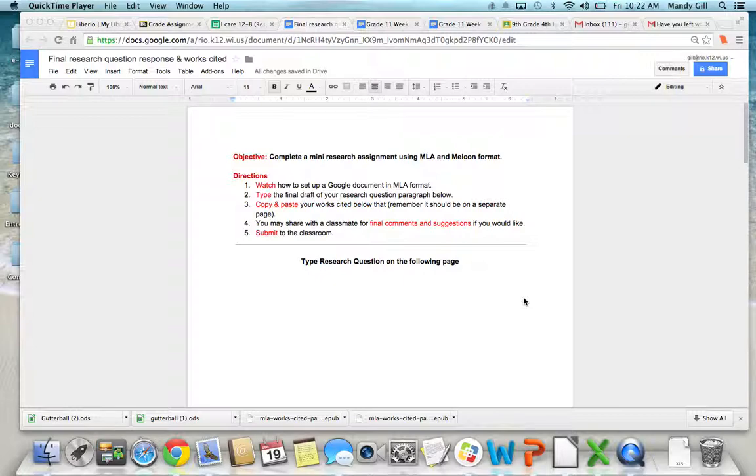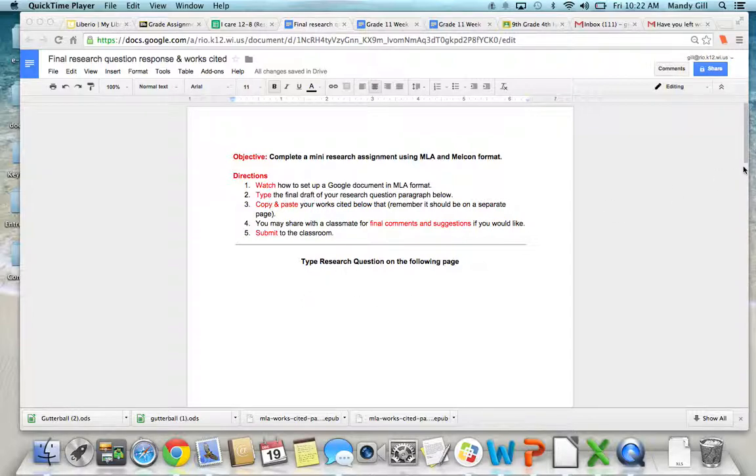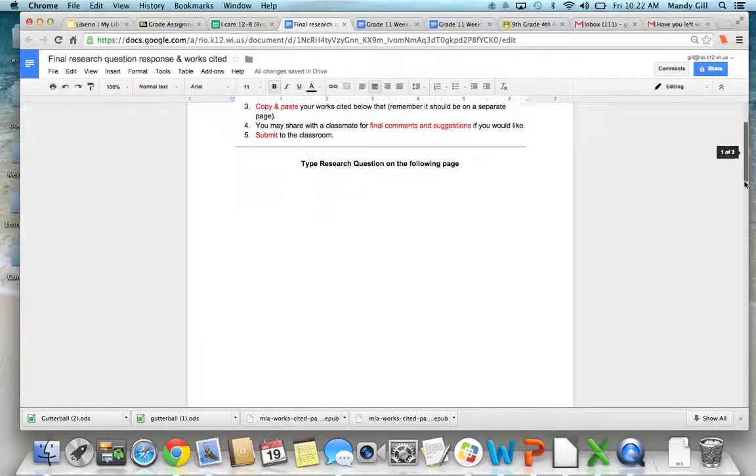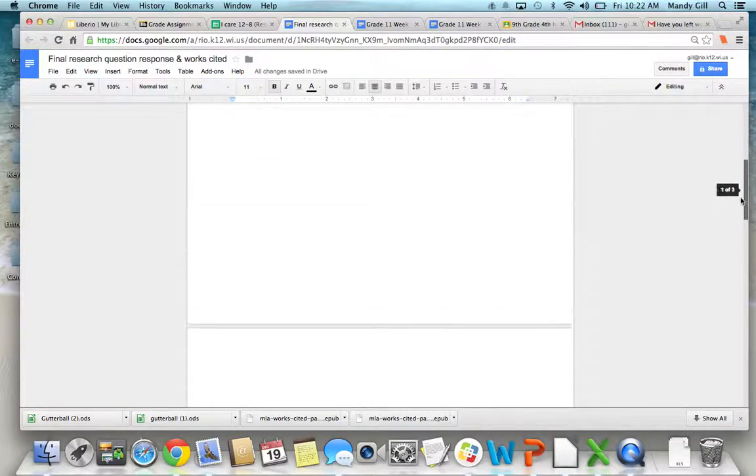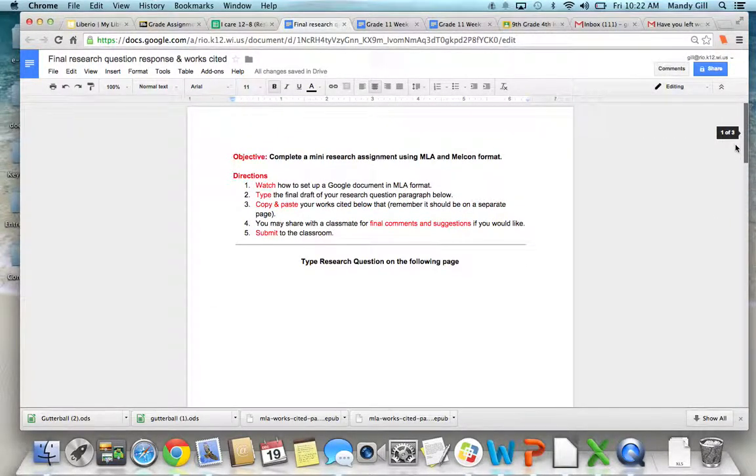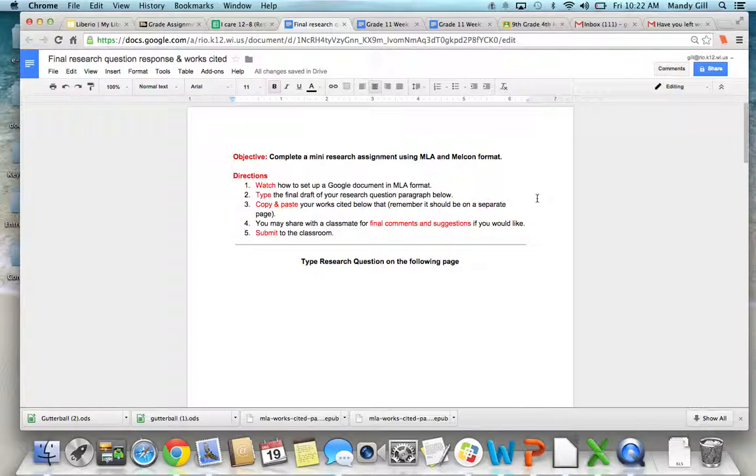So the first thing you're going to do is watch this video. After that, you're going to type your final draft on page 2 of this document, which is down here.